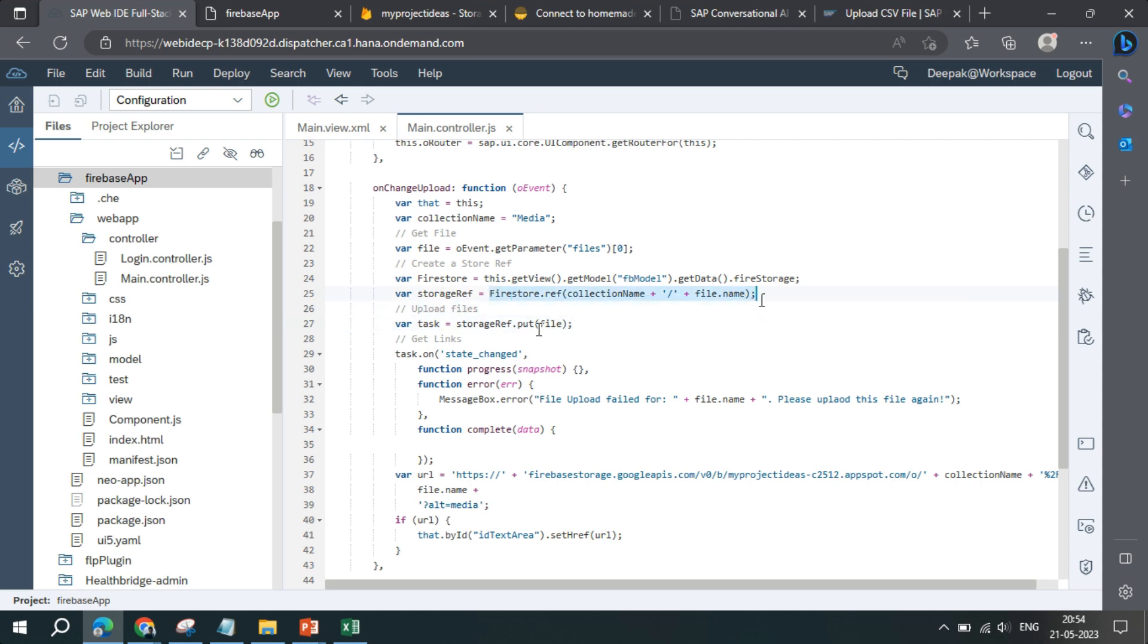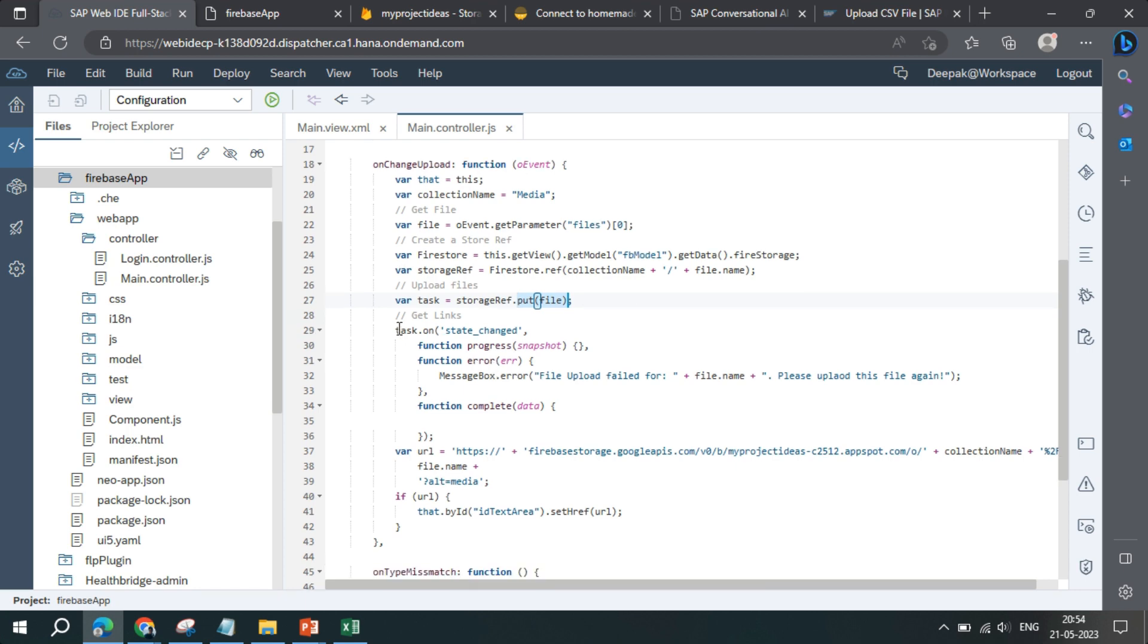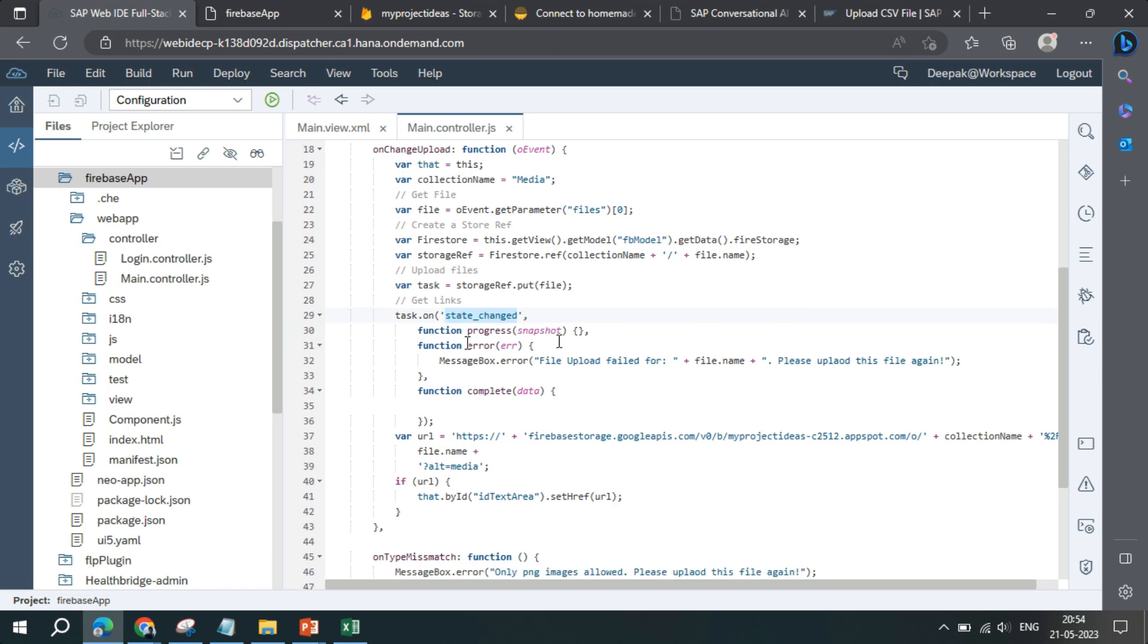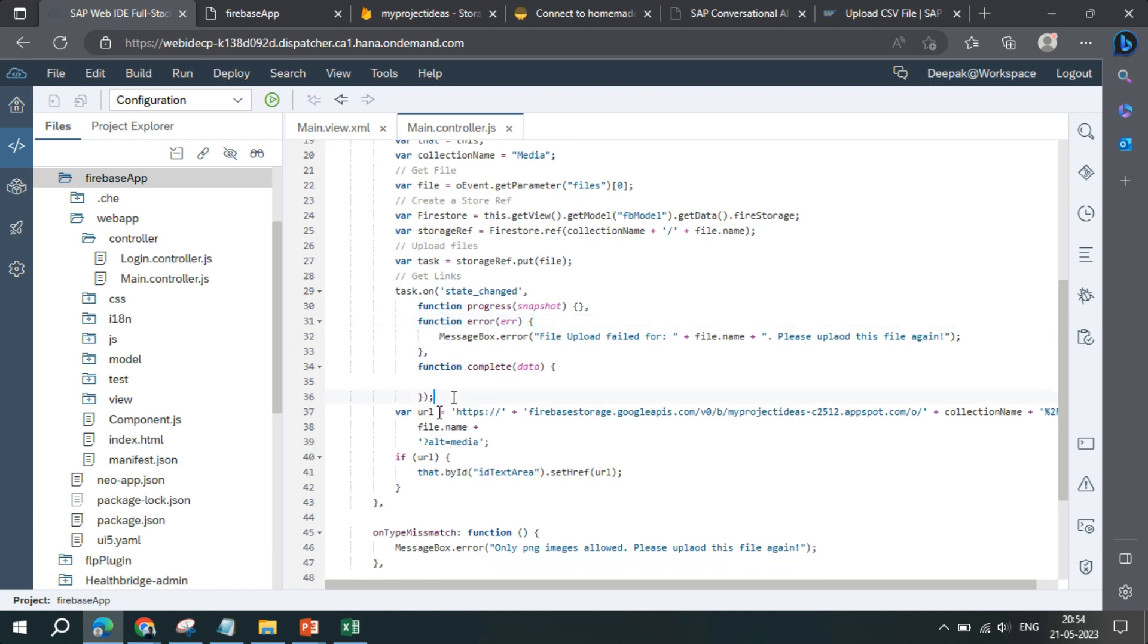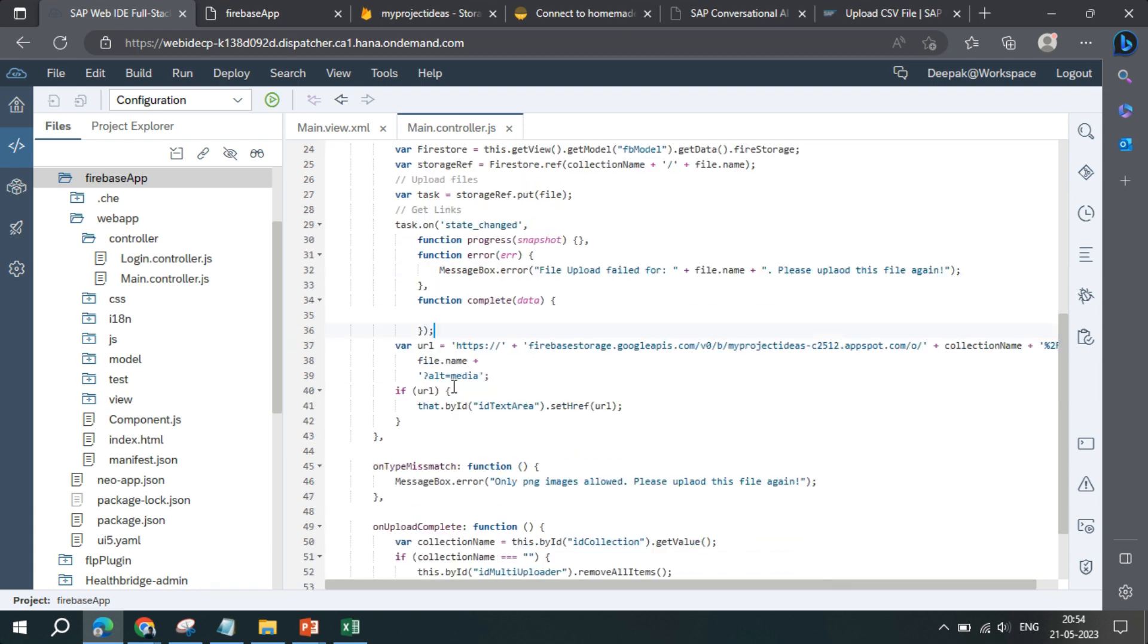Storage ref is our command line that we have created here, and .put command will add the file. When we trigger task.on state changed, that is whenever we will upload a file, it will give error and success. In case there is an error we will show the error like this, and otherwise we will not do anything else.